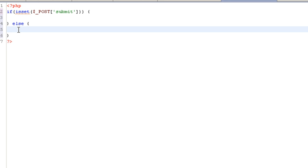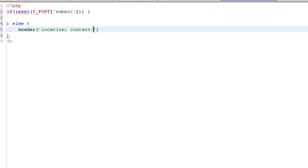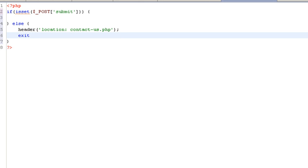And what I'm going to do is I'm going to call the header command and I'm going to define the location. By specifying the location, it's going to redirect the browser to a different file. I'm going to say contact-us.php and I'm going to make sure I have a semicolon at the end of the line. Now sometimes if I have additional things below this page I want to make sure they don't run it. I can also use this exit command which makes sure I stop all processing, which is completely fine. We've already told the browser to go to this contact-us file.